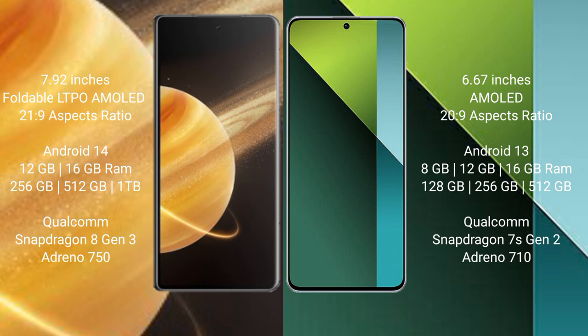Qualcomm Snapdragon 8 Gen 3 processor and GPU Adreno 750. Redmi Note 13 Pro comes with 8GB/12GB/16GB RAM and 128GB/256GB/512GB internal storage, Qualcomm Snapdragon 7s Gen 2 processor and GPU Adreno 710.